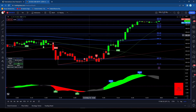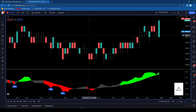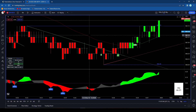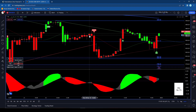Then the other thing that you can do that they don't mention is you can actually change the time frame. So let's say you want to do a 30-second candle — I just start typing in 30S for 30 seconds. Or I want to do a two-hour — it does it in minutes, so you need to type in 120. And there's the two-hour.